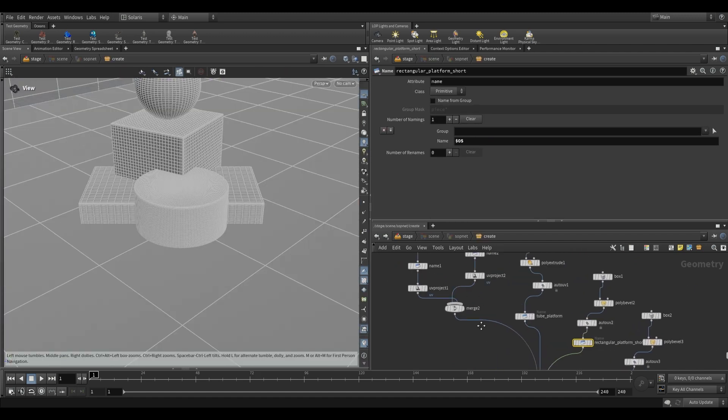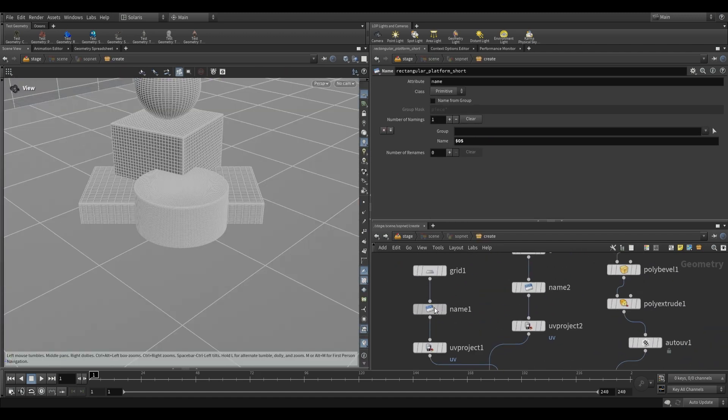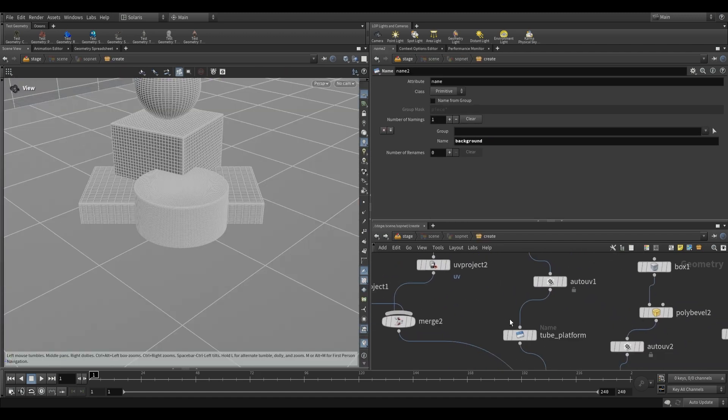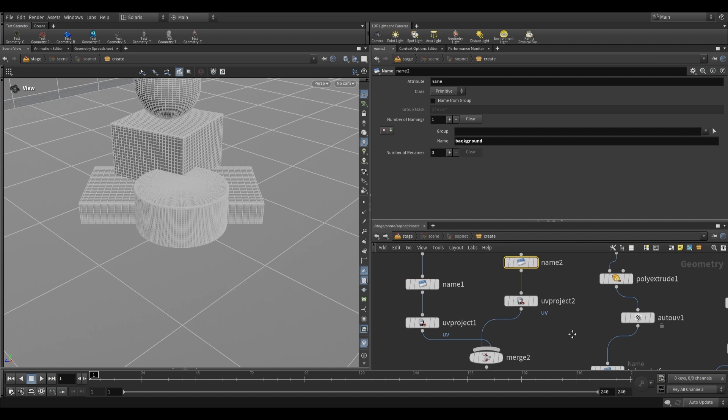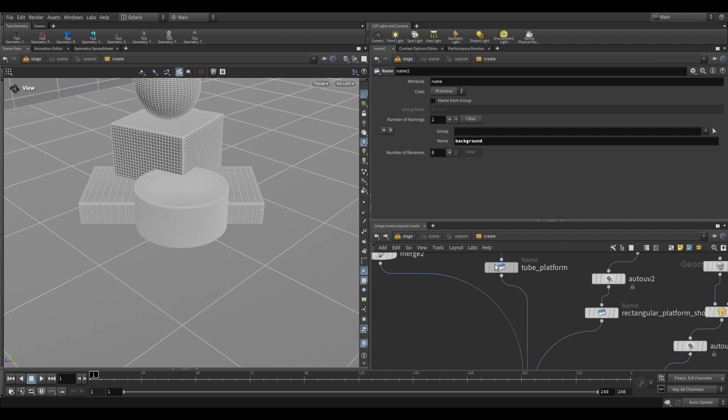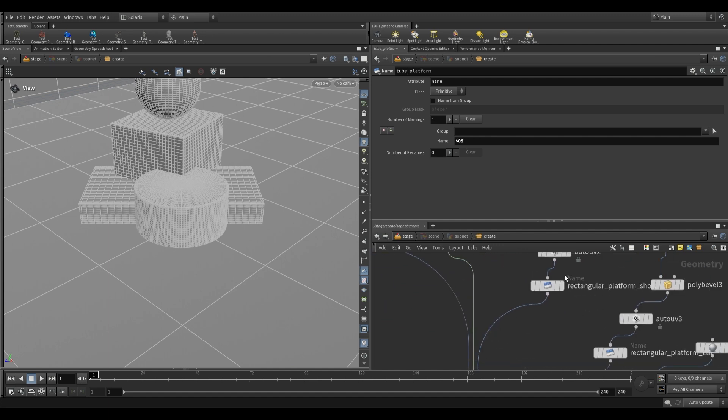You will see that I have added name tags to all of the pieces of geometry, for example the floor, background, tube platform, and so on.